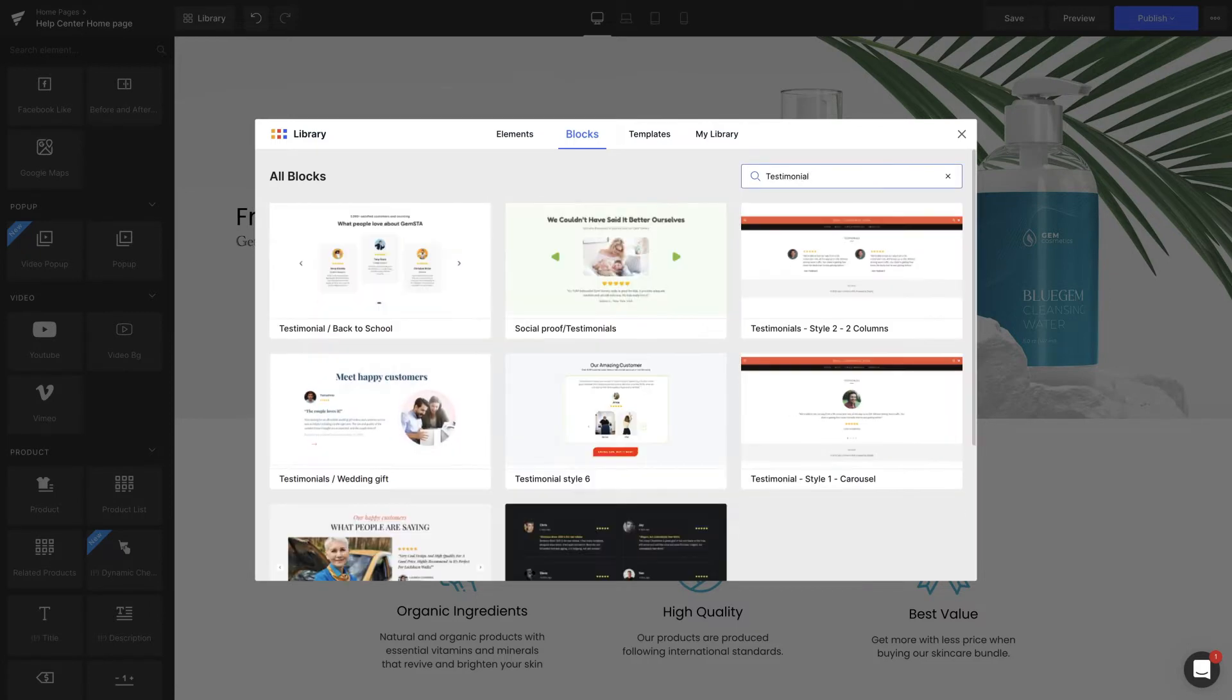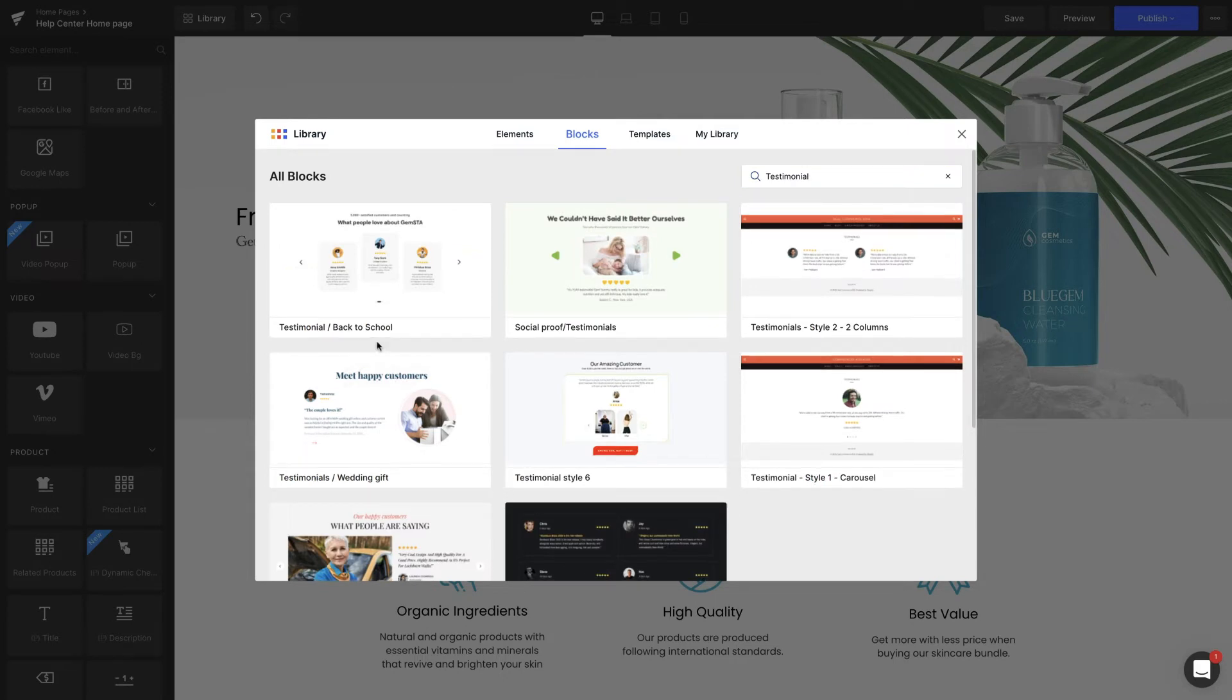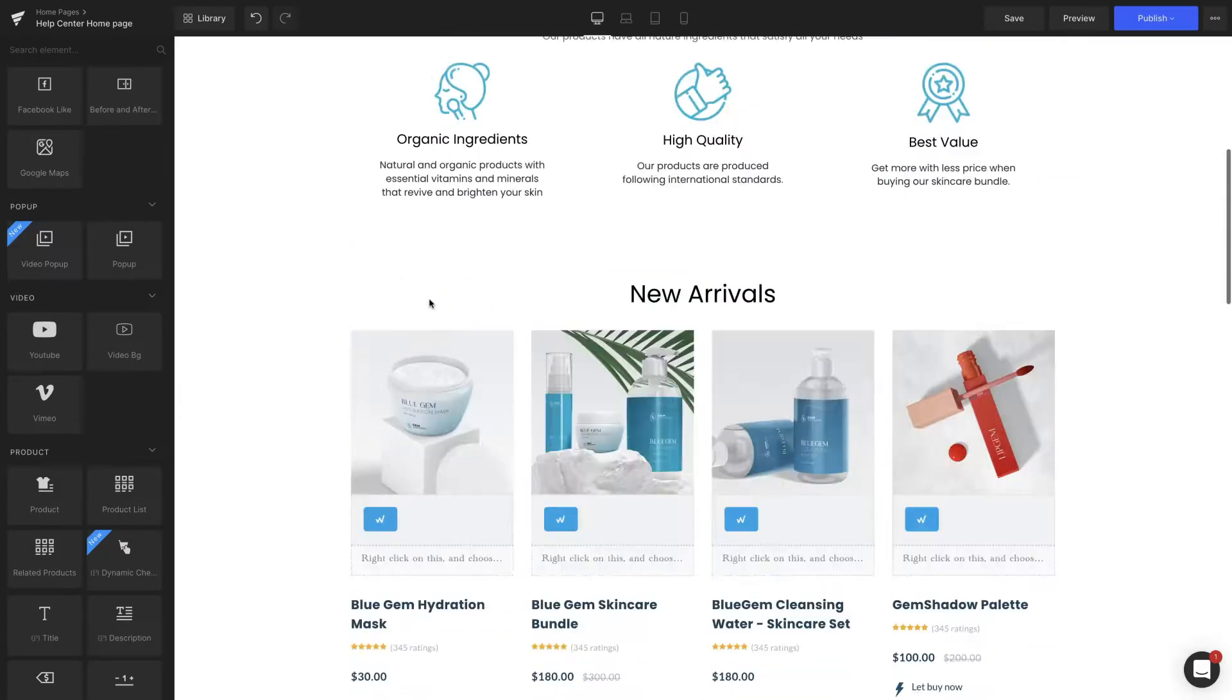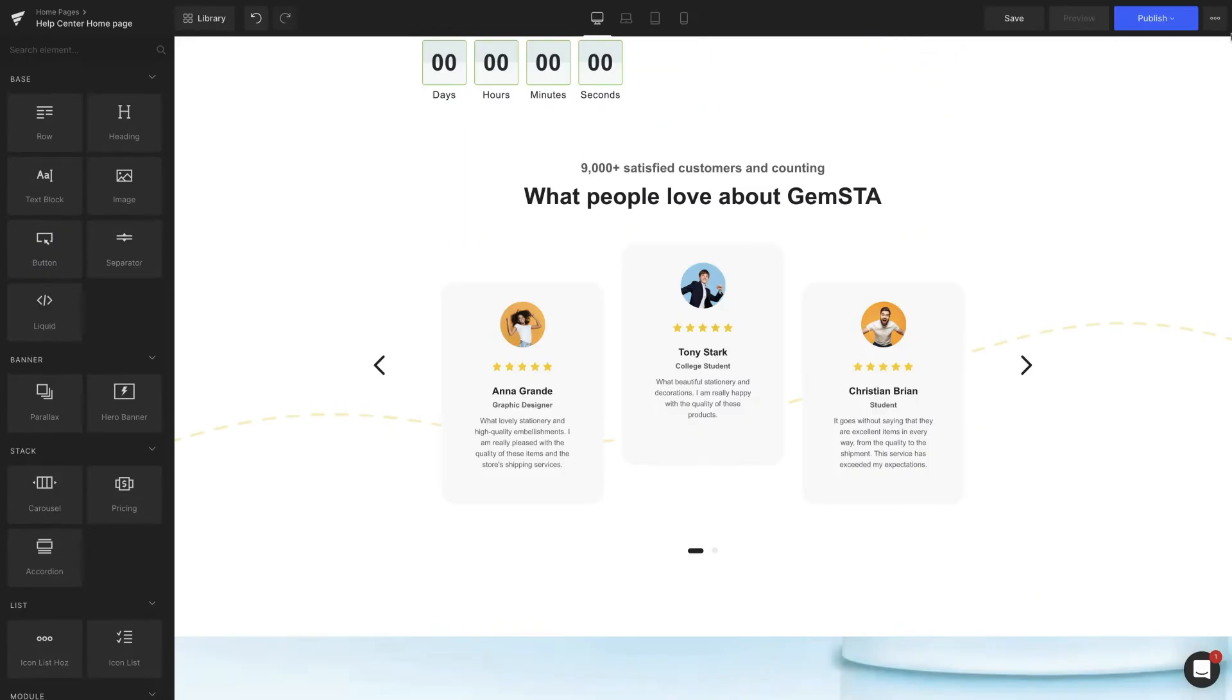Then pick the one that works best for you and hit Insert. The block will be at the bottom of the page, but you can hold the position icon to drag it anywhere.